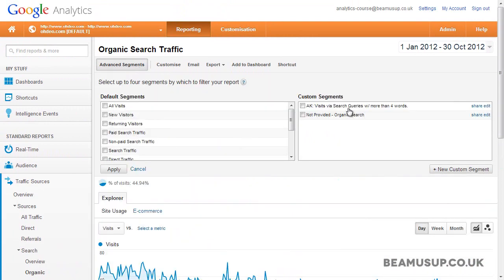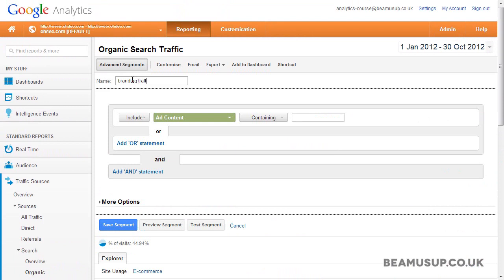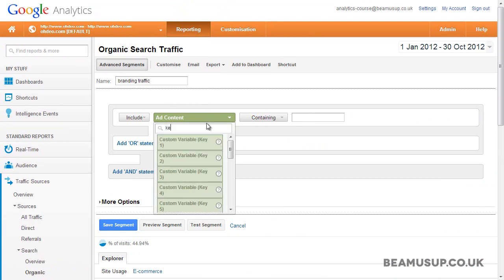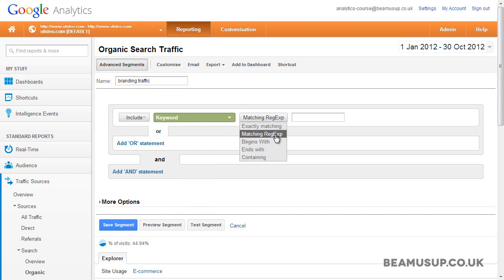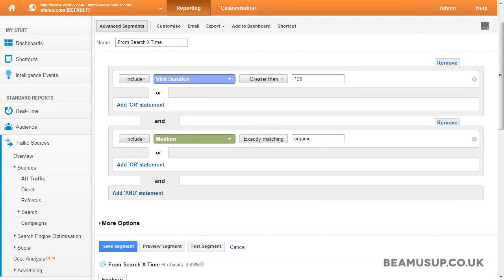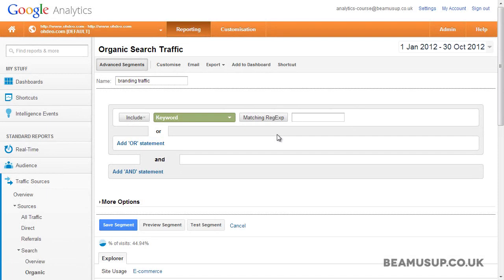Click on advanced segments, then new custom segment, and name it. Now we select a dimension — in this case keyword — and we'll select matching regular expression so we can use the pipe key as we did with filters in the previous lesson. You could also keep creating OR statements to include all the keywords separately and select a different way to match your keywords like containing or exactly matching, but this will take much longer. The difference between AND and OR statements is that AND statements require all conditions to match, whereas OR statements mean it can be this or this. Now we'll put our brand terms in with the pipe character in between them, and make sure it's set to include because we want to show this traffic, not exclude it.